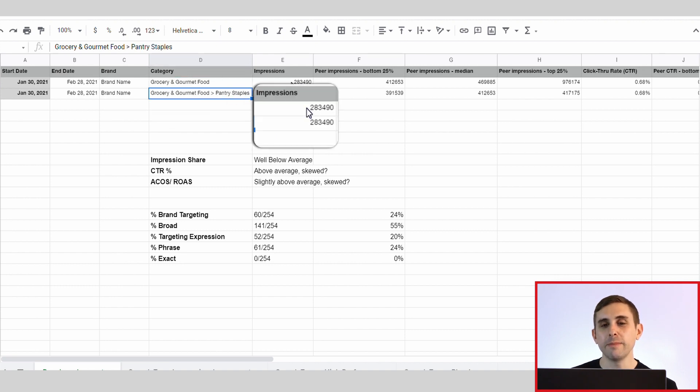The peer impressions bottom 25% shows way more impressions for other brands in this category — meaning we are getting very little impressions compared to other brands. The median is a little bit higher, and the top 25% is nearly four times as many impressions as our brand is getting. So I gave us a score of impression share well below average for this category benchmark report.